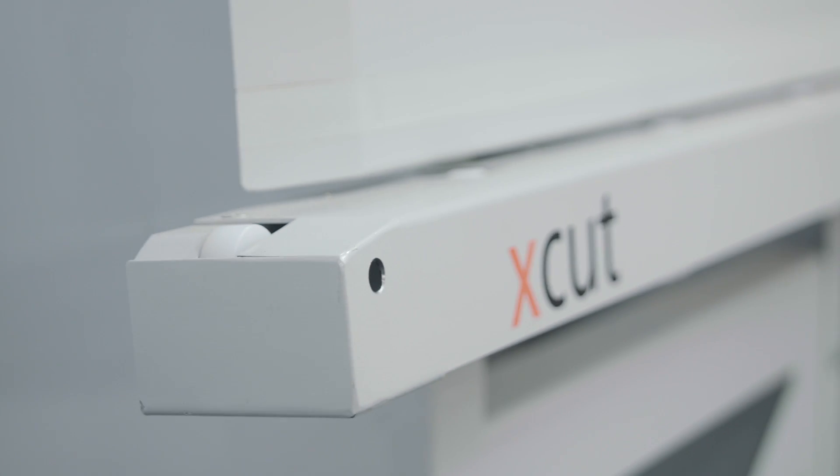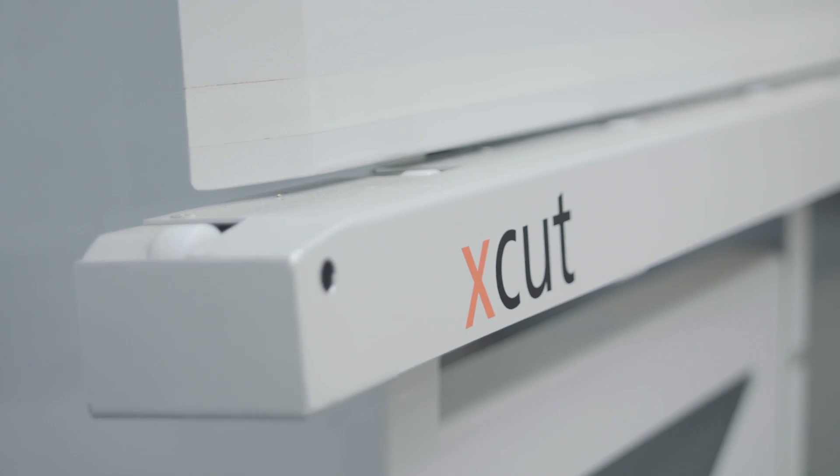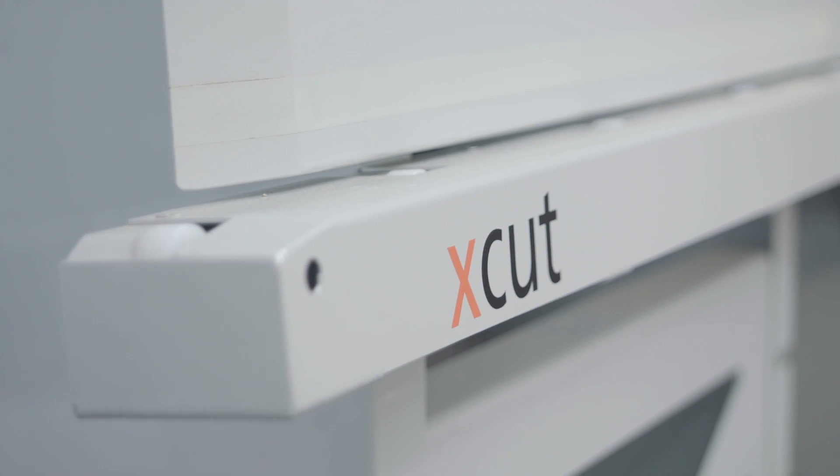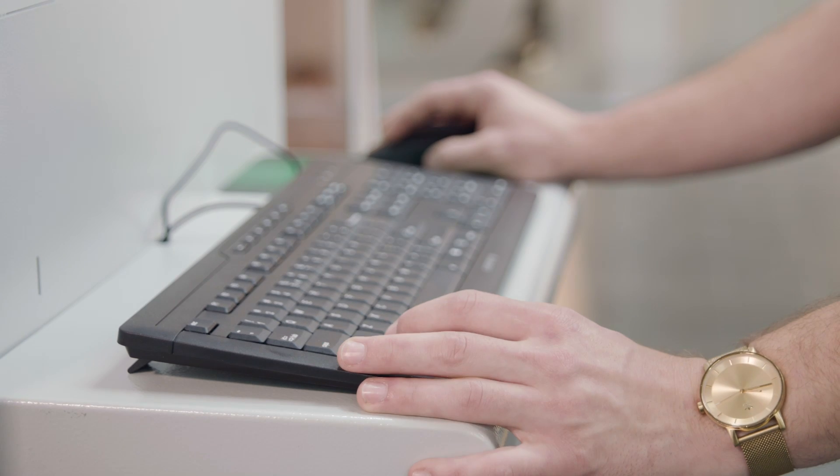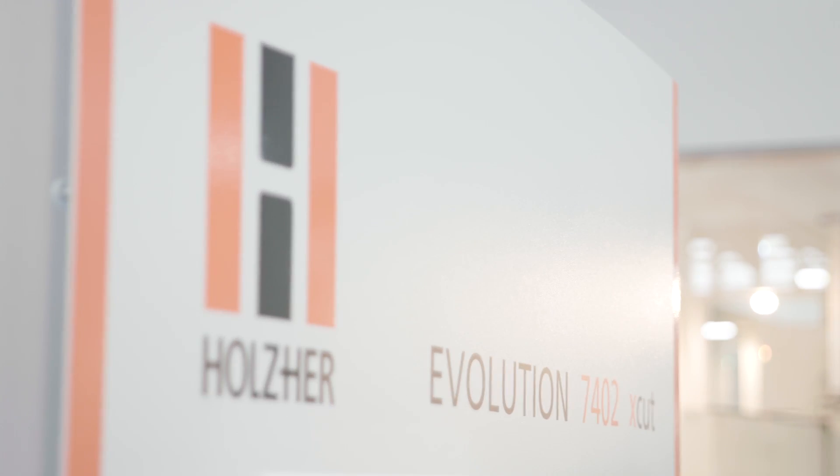At Ligna, Holtz Hare introduces the X-Cut package for the Evolution models. With this package, the vertical CNC machines automatically produce the required workpieces.